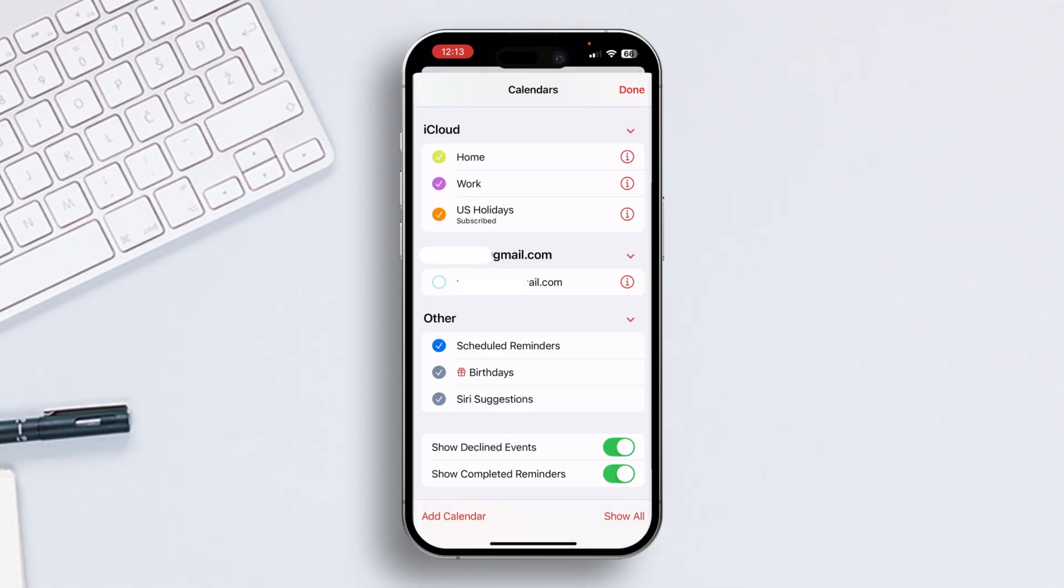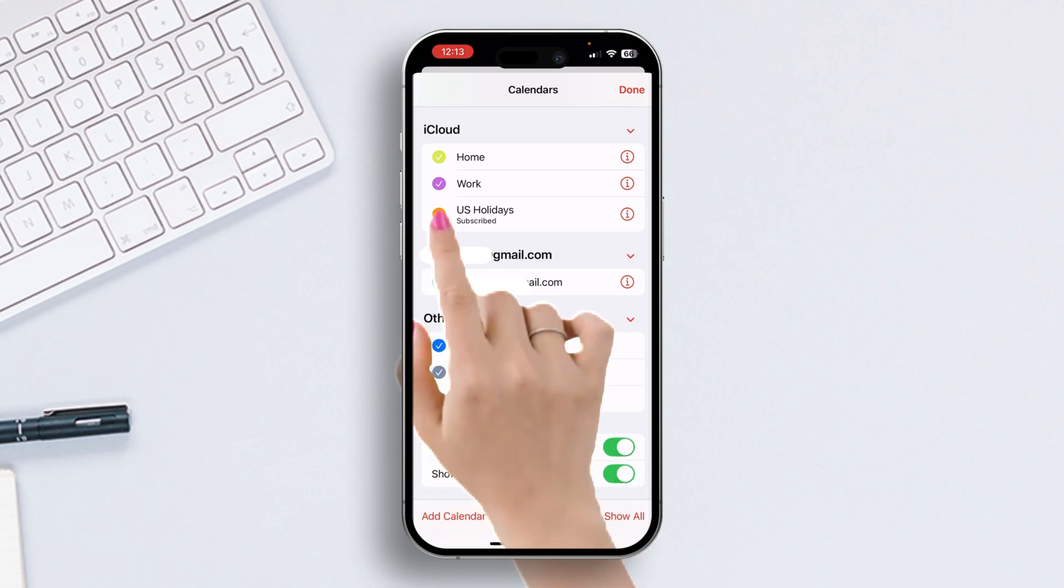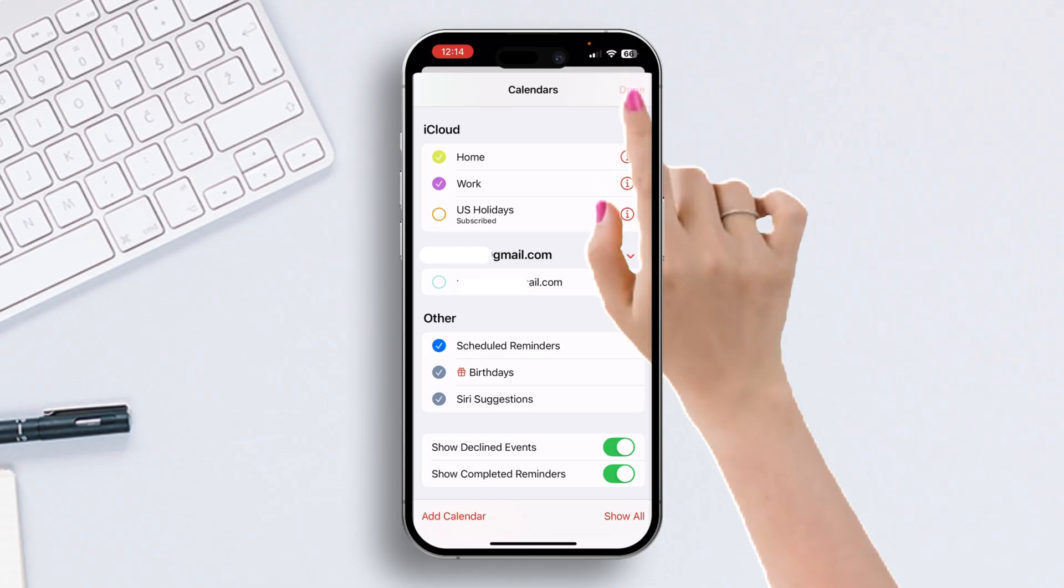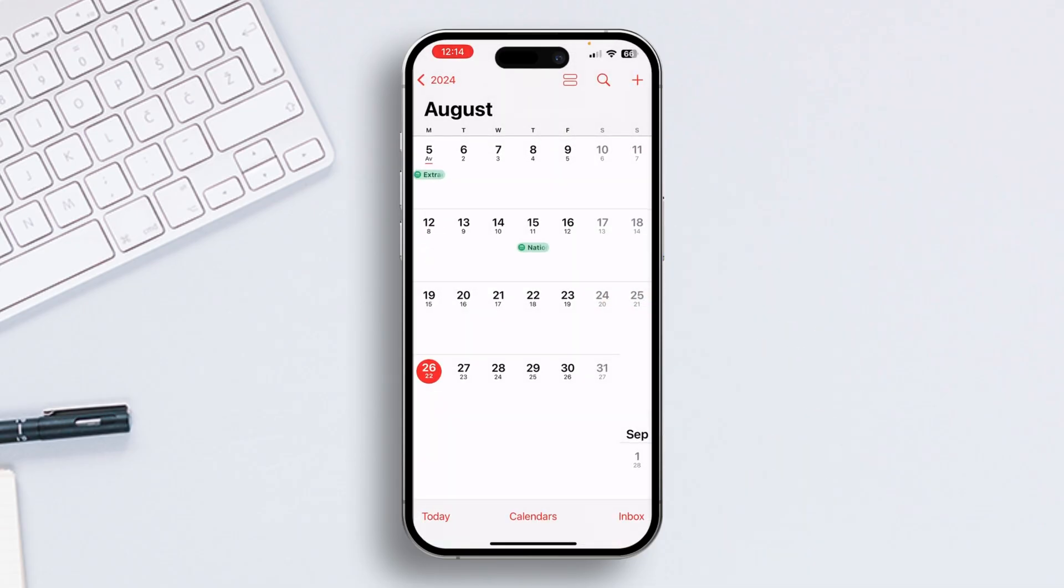Tap on Calendars and this menu will pop up. From here, if you want to hide the public holidays from the calendar, just uncheck the options that have holidays in them, such as US Holidays. After that, hit the Done button from the upper right corner of the screen, and the public holidays will be hidden.